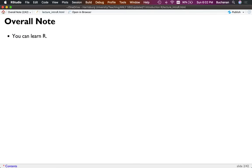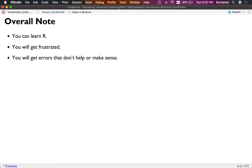I always like to start with this overall note: coding can be hard, but you can learn, and you will get frustrated. I get frustrated, and I've been doing this for longer than I realize. There are definitely days, including today, where I've written something that didn't work, and that's okay. You'll also get errors that don't make sense or aren't helpful, but as you get better it becomes easier to backtrack the error and see what the real problem is.